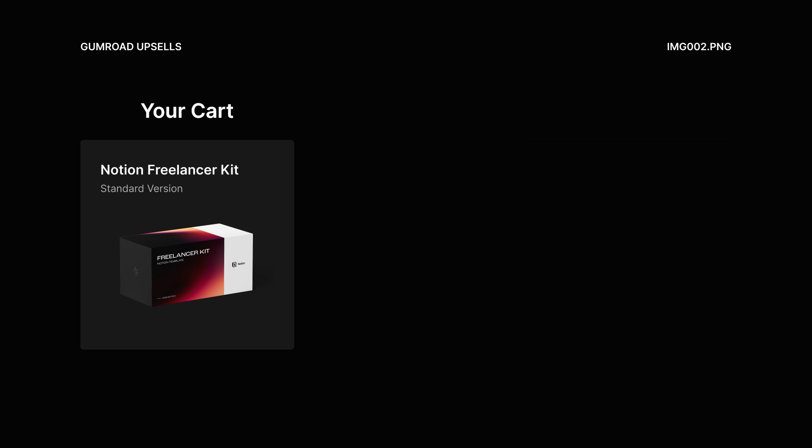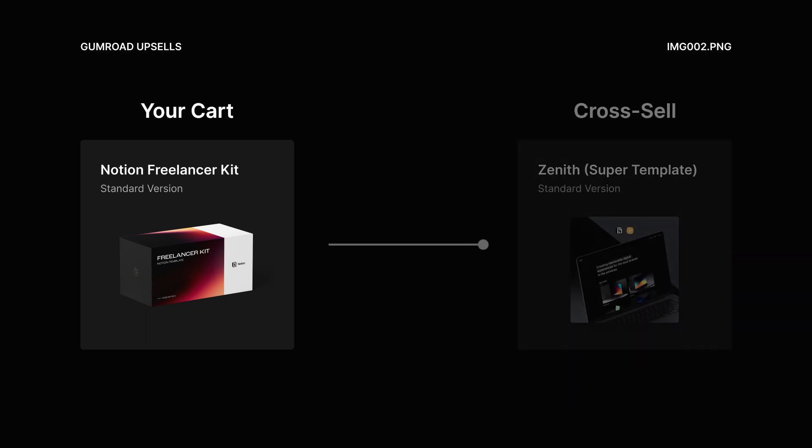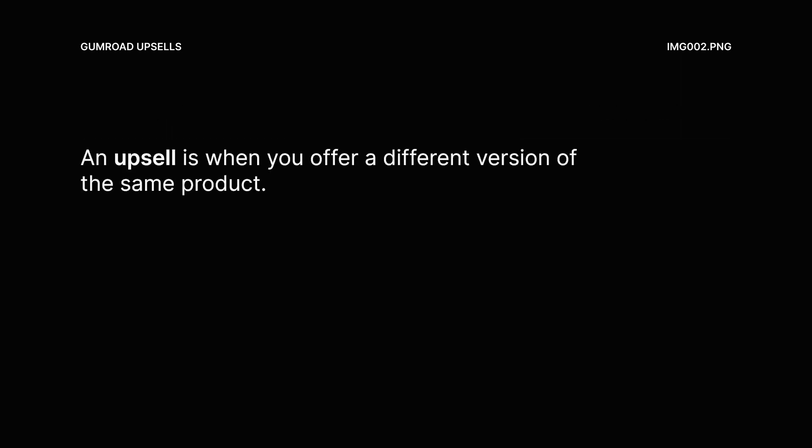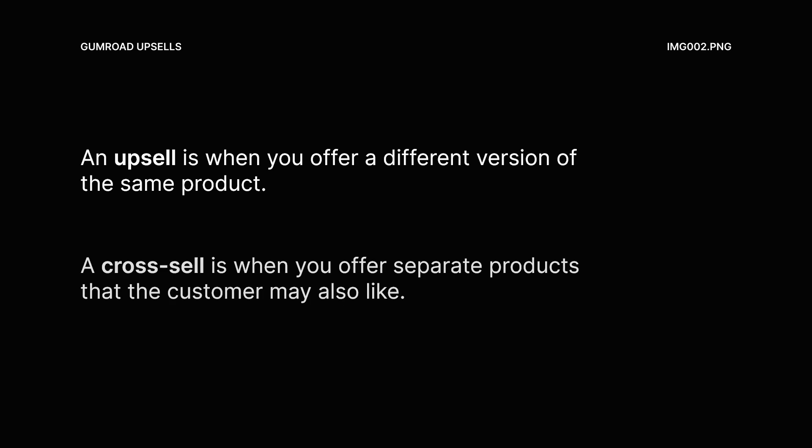An example of a cross-sell would be if I were to offer that customer different products that are separate from the one in their cart. For this example, I could offer them a website template that would allow them to share their work as a freelancer with potential clients. So to recap, an upsell is when you offer a different version of the same product. A cross-sell is when you offer separate products that the customer may also like. Now that you know the difference, let's talk about how to set both of them up in Gumroad.